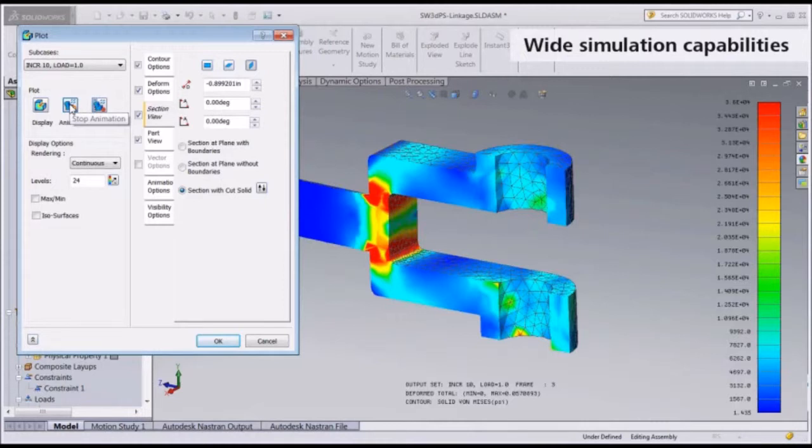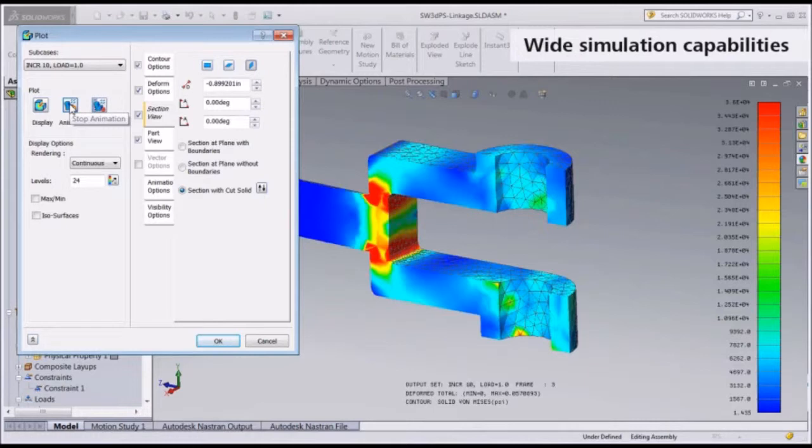In addition to superior accuracy, deeper simulation capabilities, and better robustness, Autodesk Nastran NCAD is designed so teams can easily share the software across multiple locations and across different CAD systems, such as SOLIDWORKS and Autodesk Inventor.